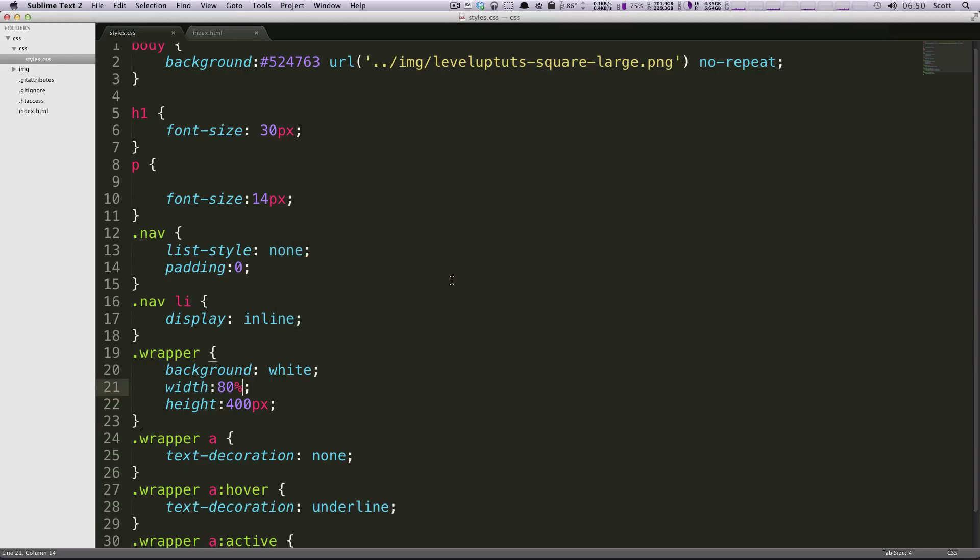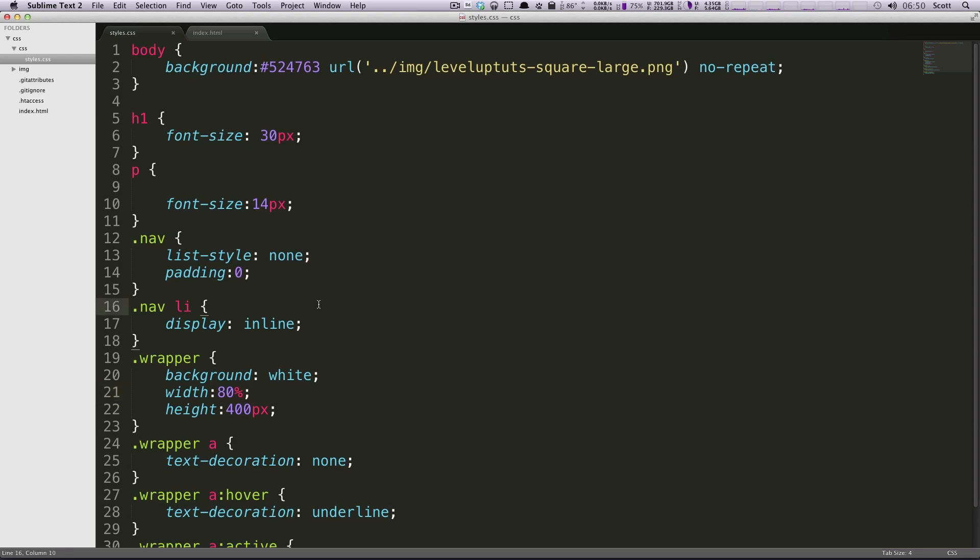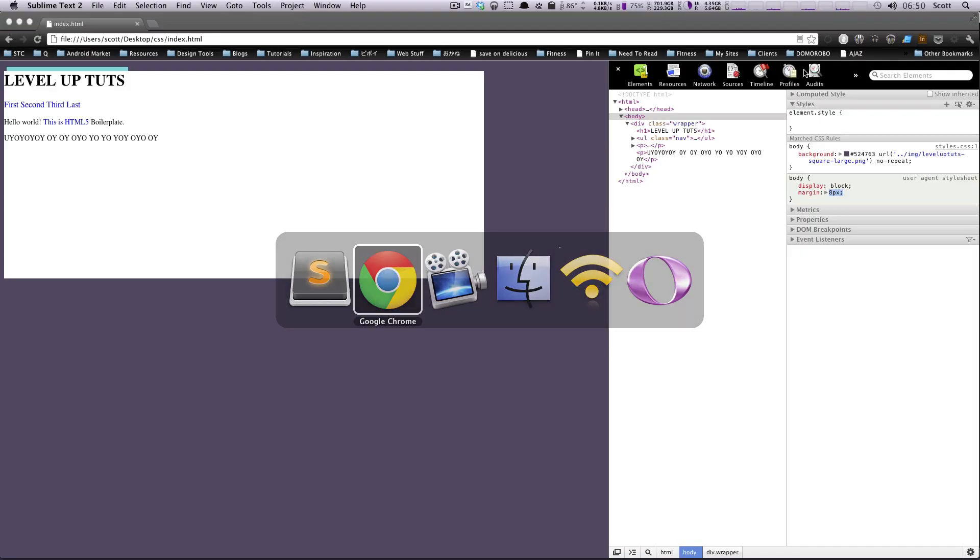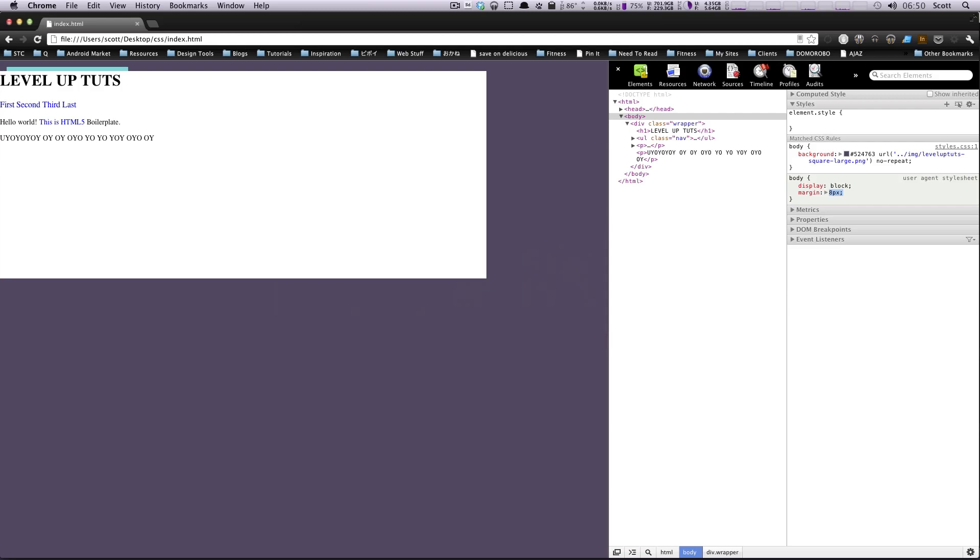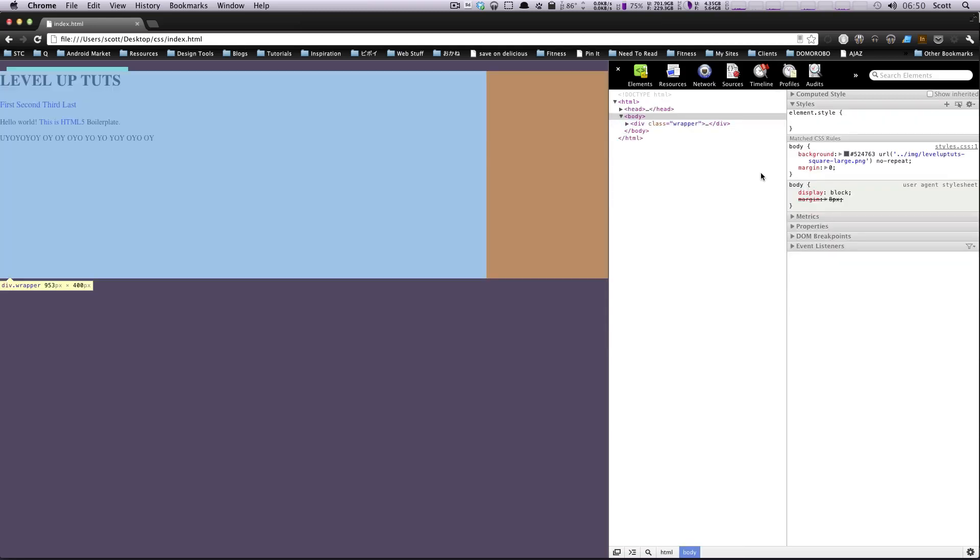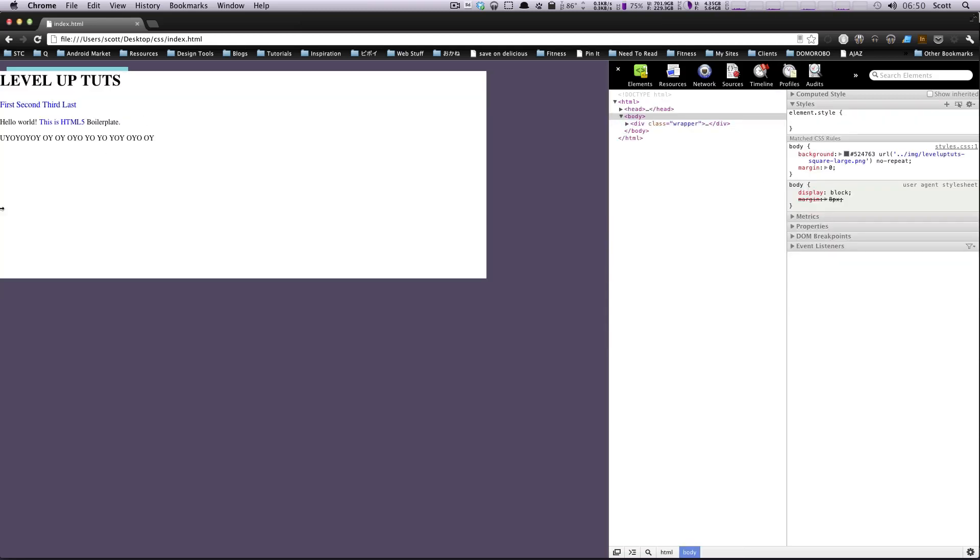So to do that, I'm going to go to Sublime Text, and I'm going to come up to the body, and I'm going to say margin, and then zero. And what this is going to do is it's going to set every single side of margin, the top, the left, the right, the bottom, it's all going to be zero. I'm going to save this, we'll go back to our Chrome, refresh, and you'll notice that it goes to the whole edge of the screen.